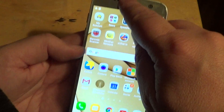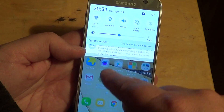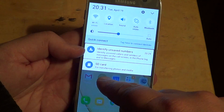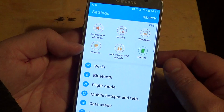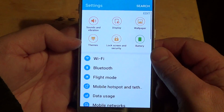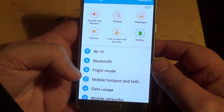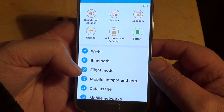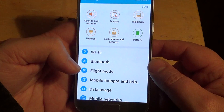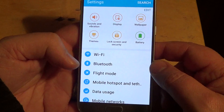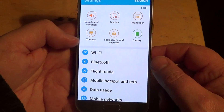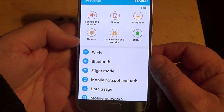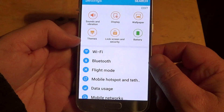Basically, you can slide down from the top of the screen and go into Settings, or you can also get to Settings from the different icons on your Android device.